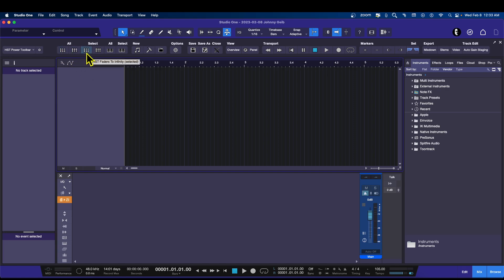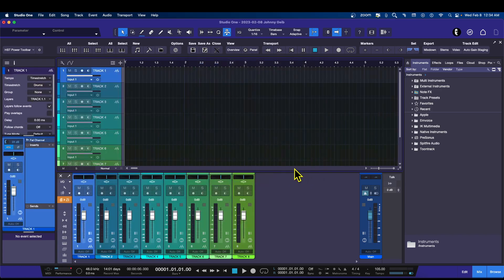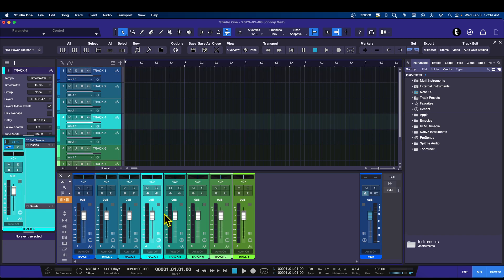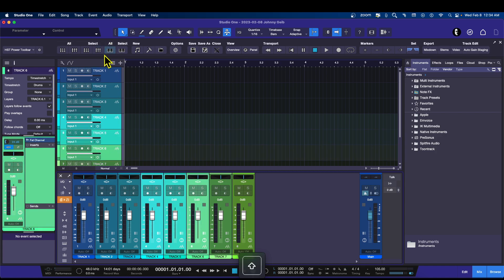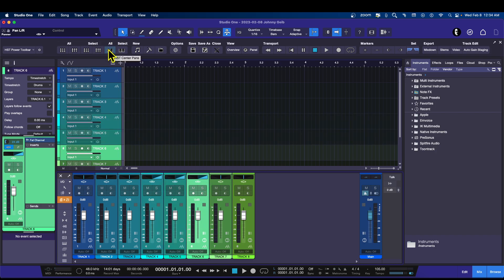Let's see if our fader resets work. Double-click here and create eight audio tracks — boom. You can reset all of your faders, or you can select any one or more and hit this side to reset that one. I can select just these and reset those. For the pans, I'll go ahead and pan all of those left, and if I hit the pan reset for all — boom, just like that.